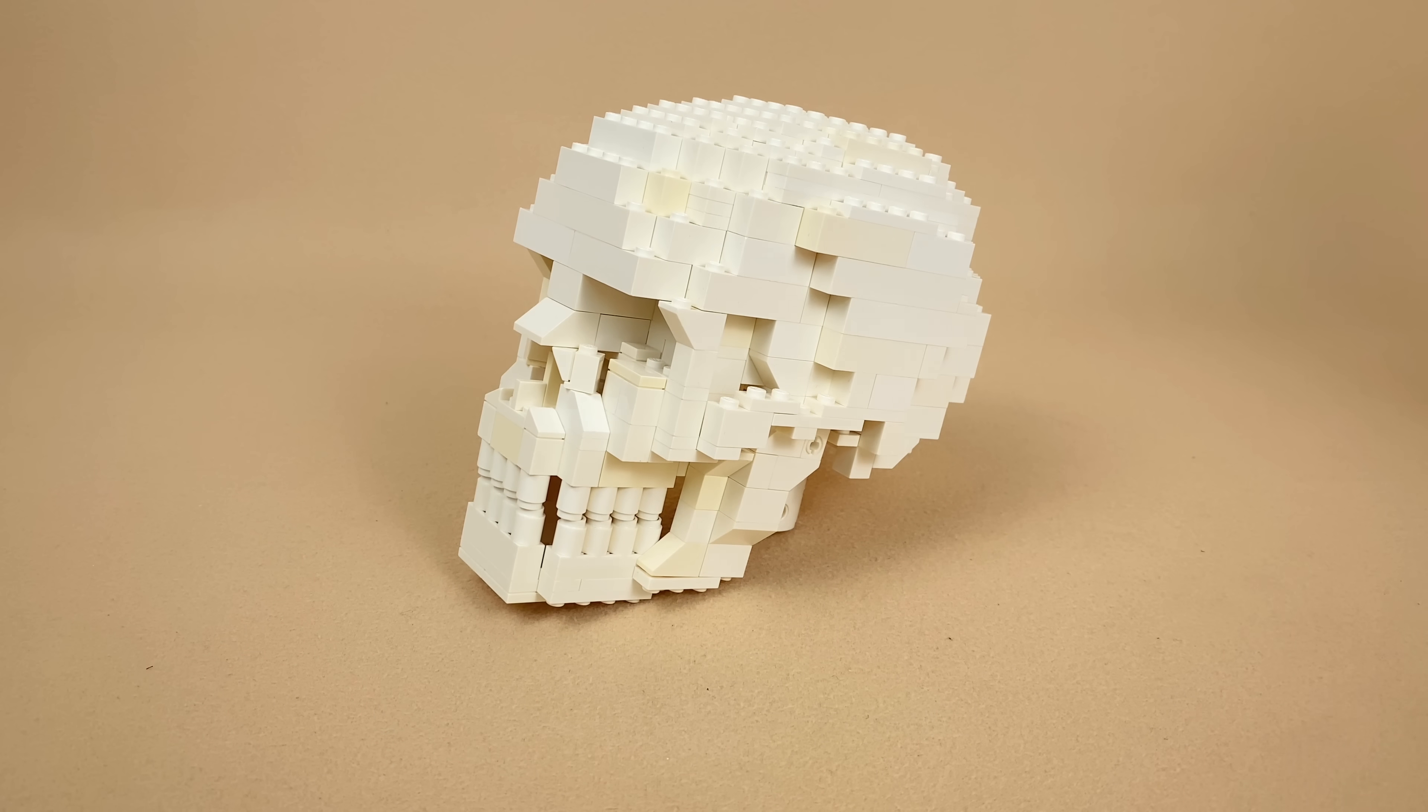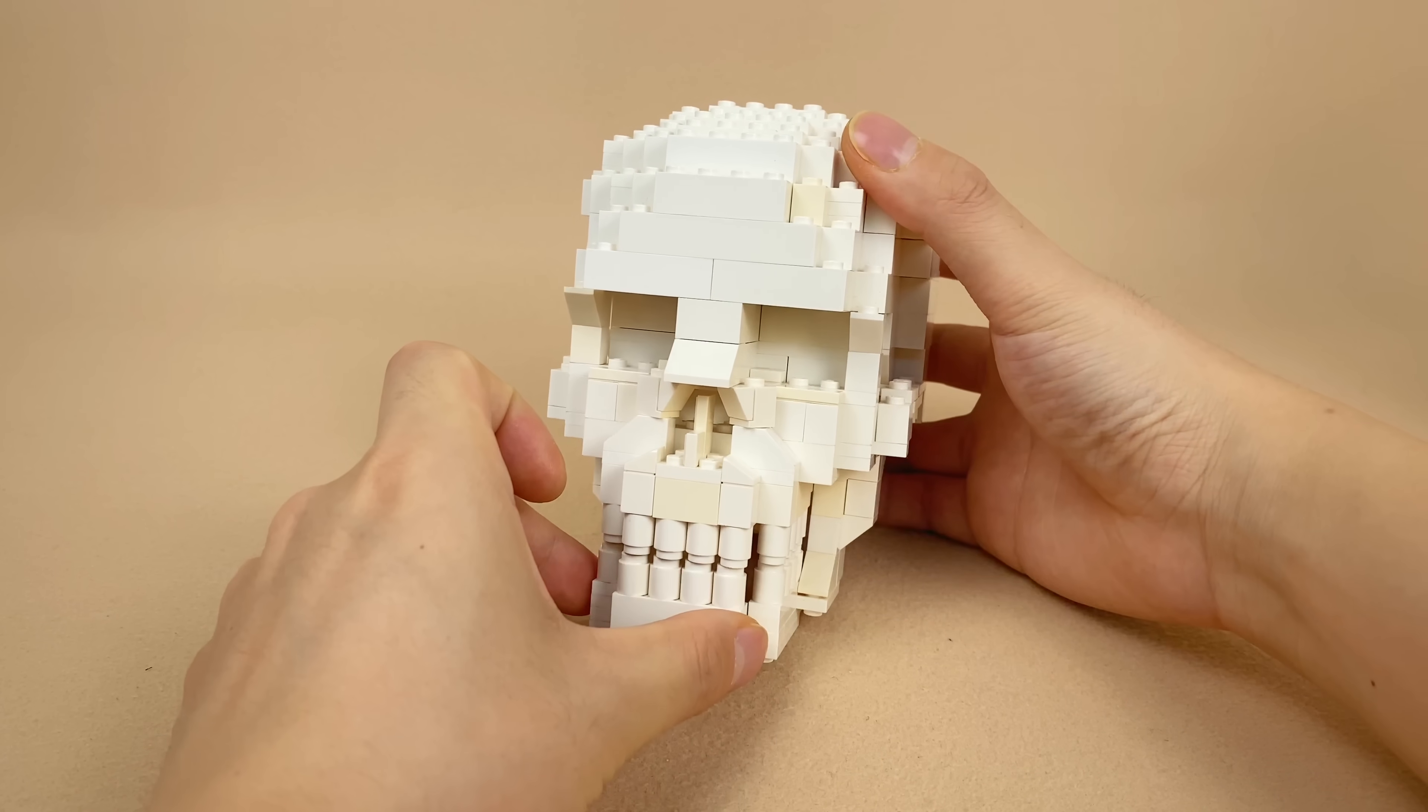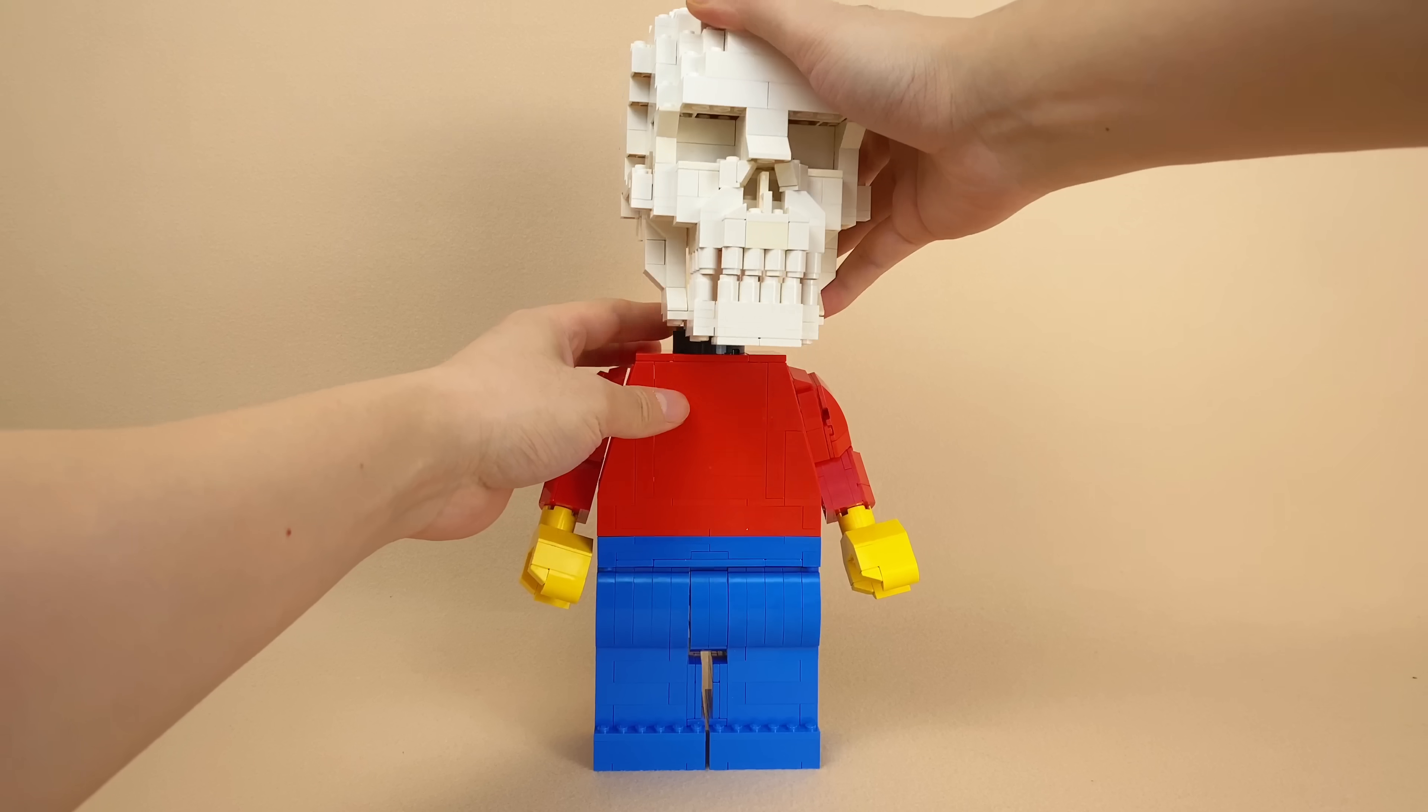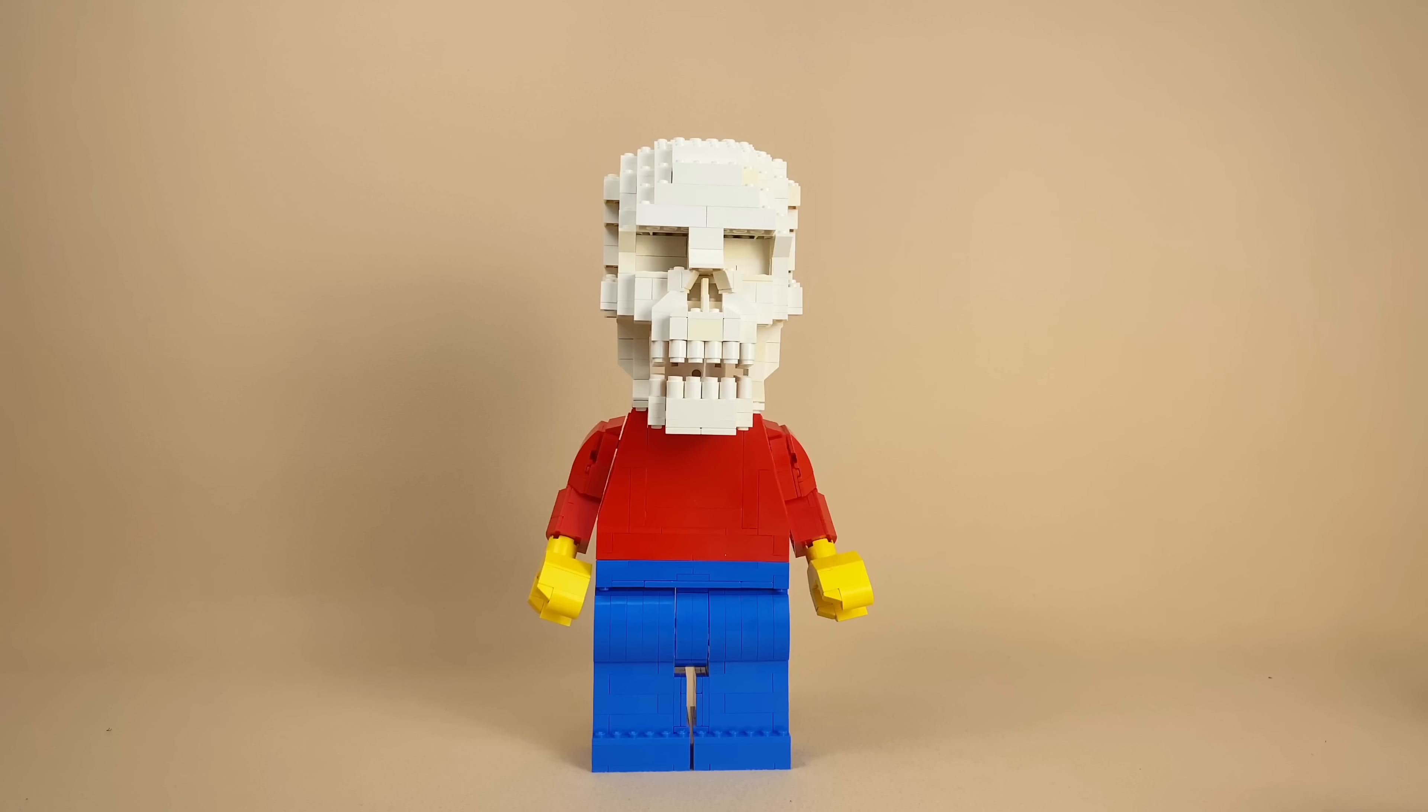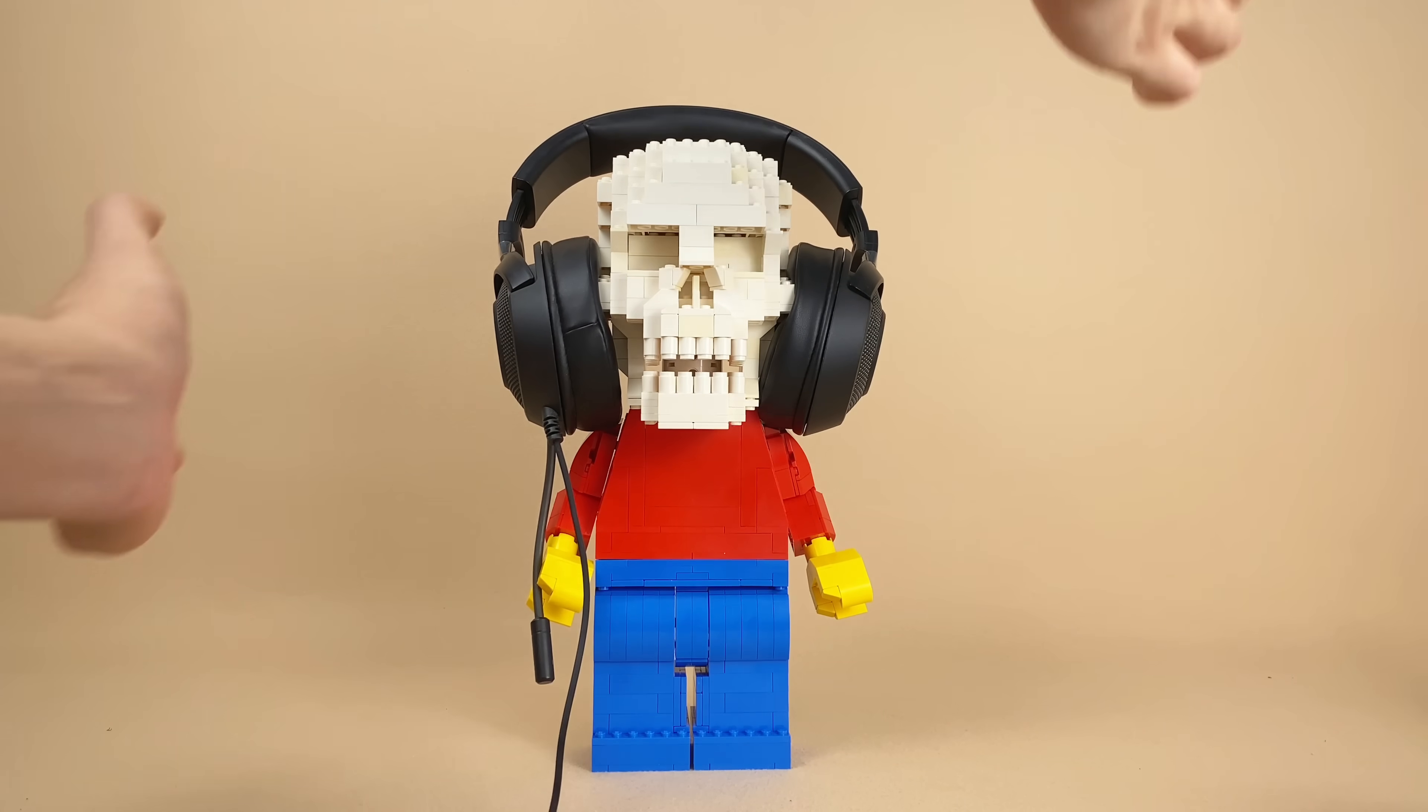Another LEGO sculpture is this LEGO skull. As its builder, I asked it to be or not to be, but it decided to be the replacement head of a larger minifigure, because it can listen to rock music when I am not using the headset.